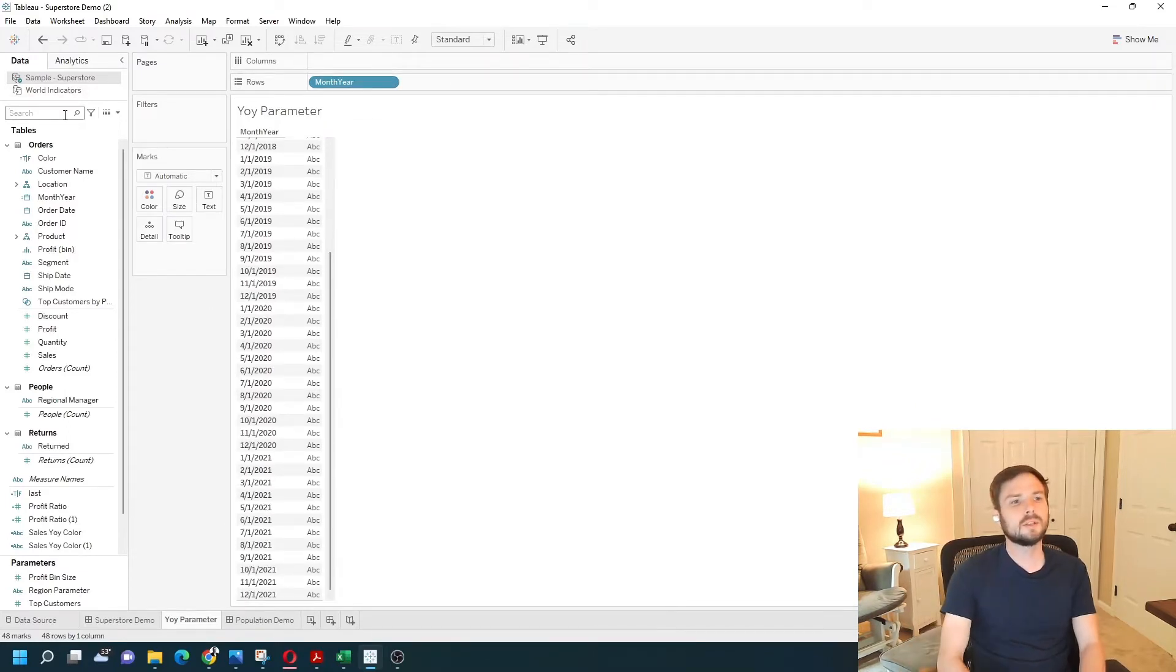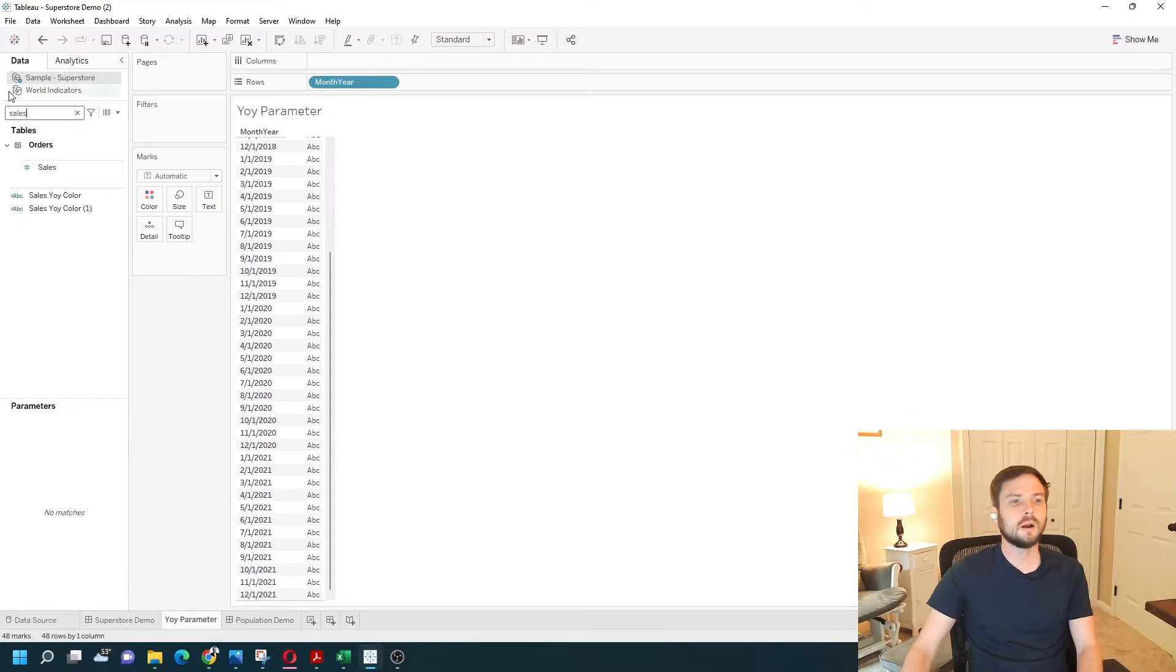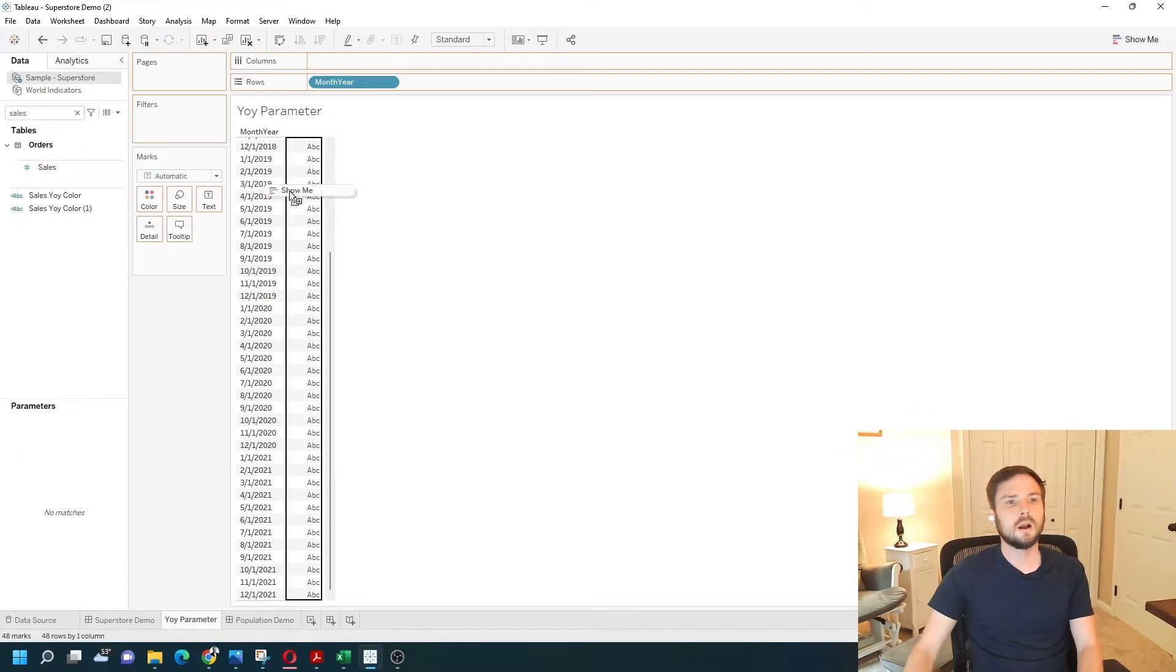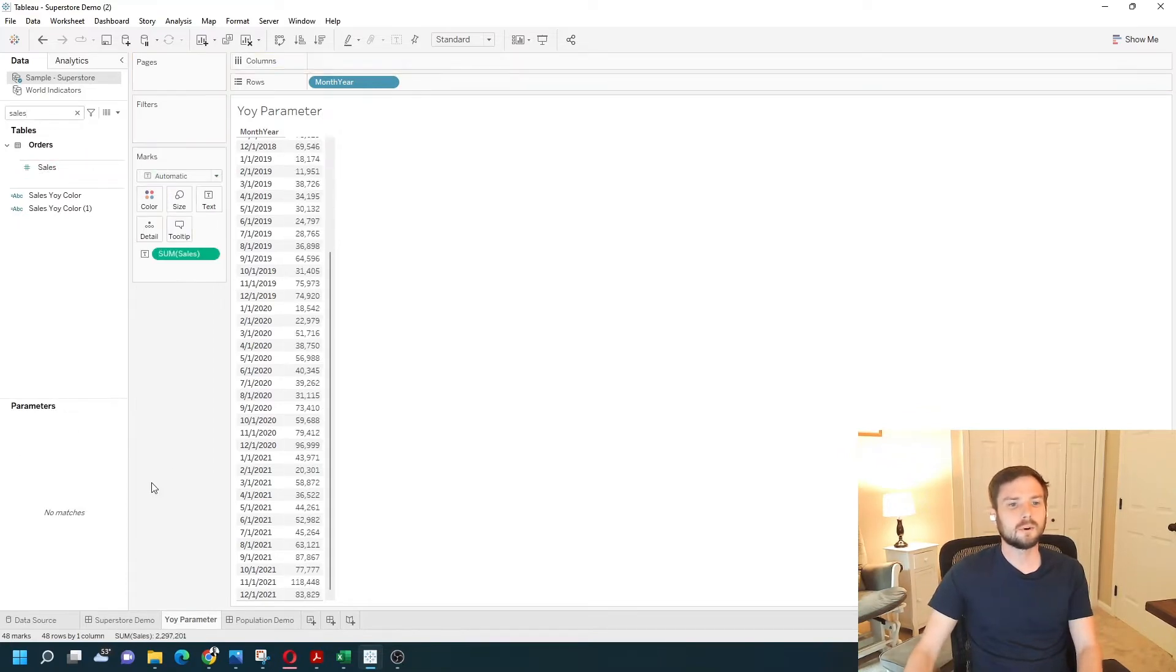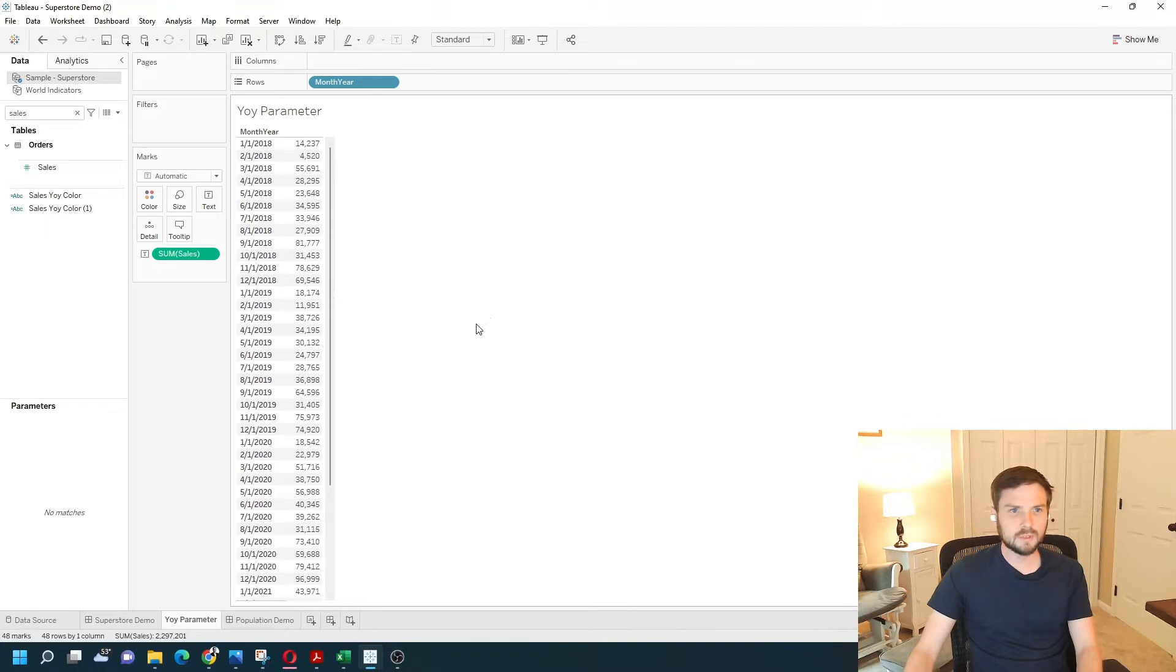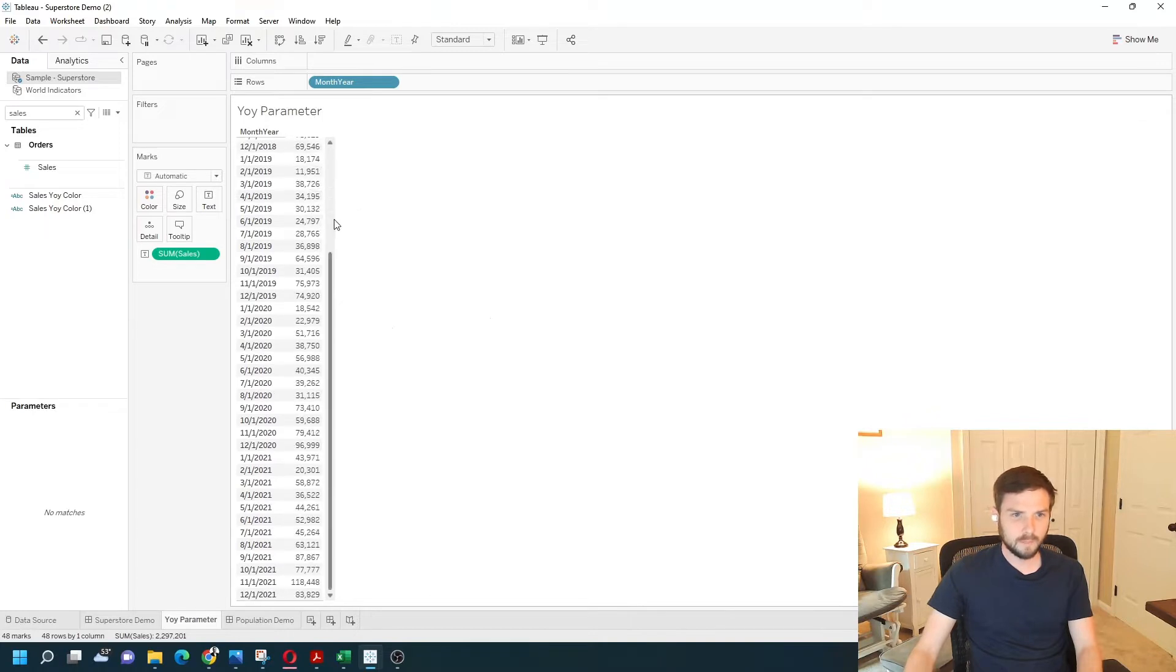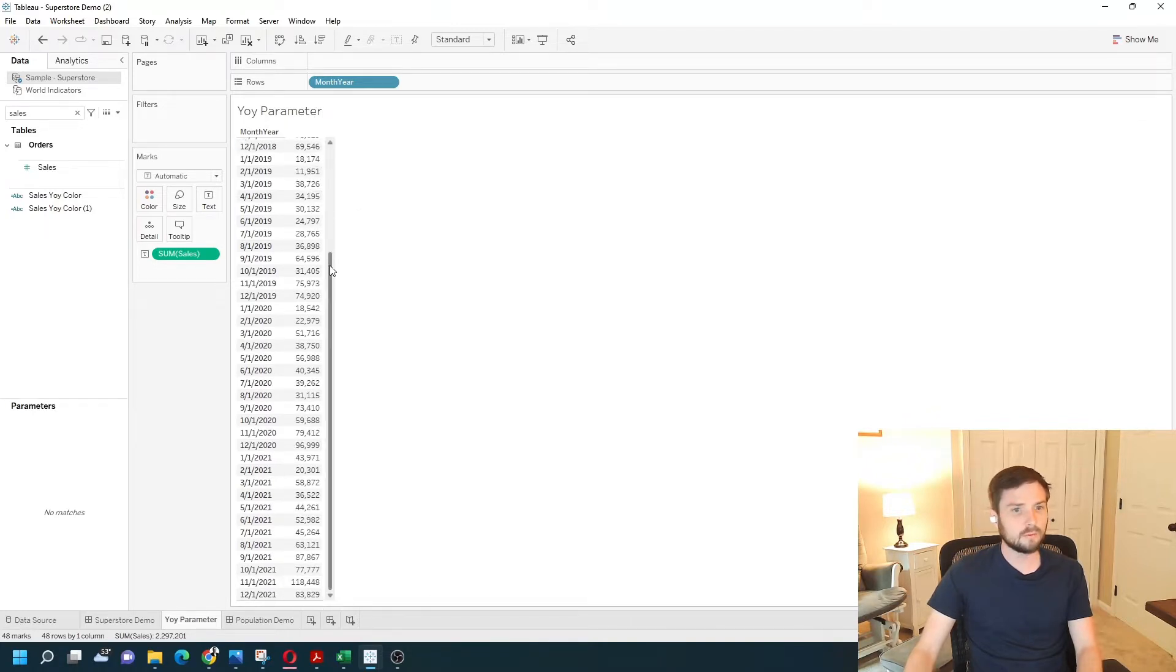I'm just going to grab sales, put it on text. Alright, pretty simple. I have all of my sales by month on the text view.